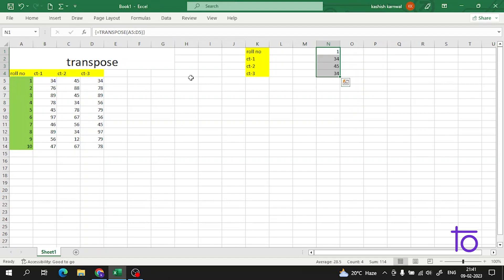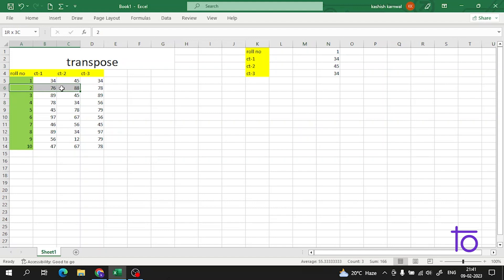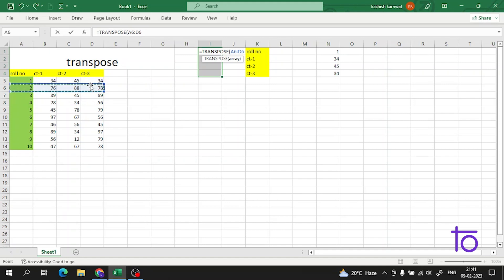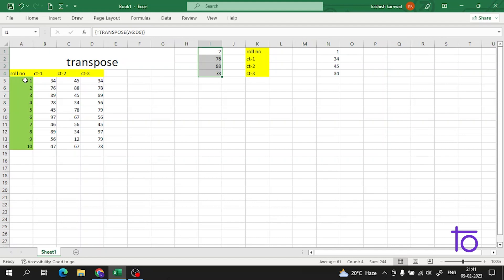After selecting the array, press Ctrl+Shift+Enter. See — all the data is now transposed. So to recap: select the correct number of cells, use =TRANSPOSE(), select your data, then press Ctrl+Shift+Enter.